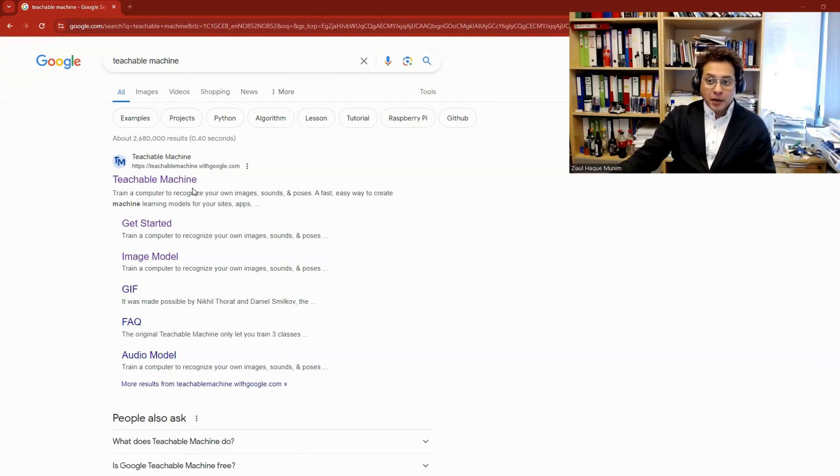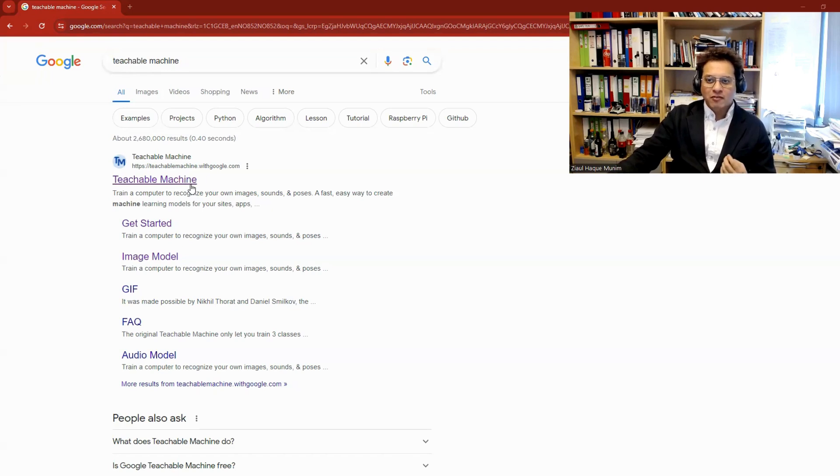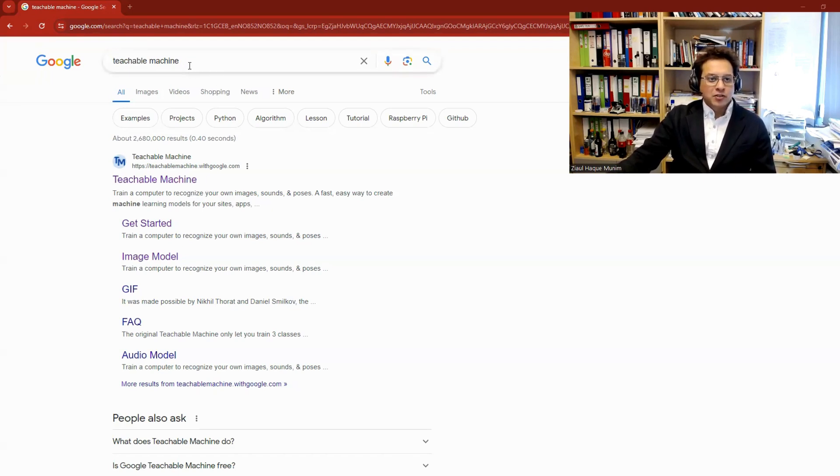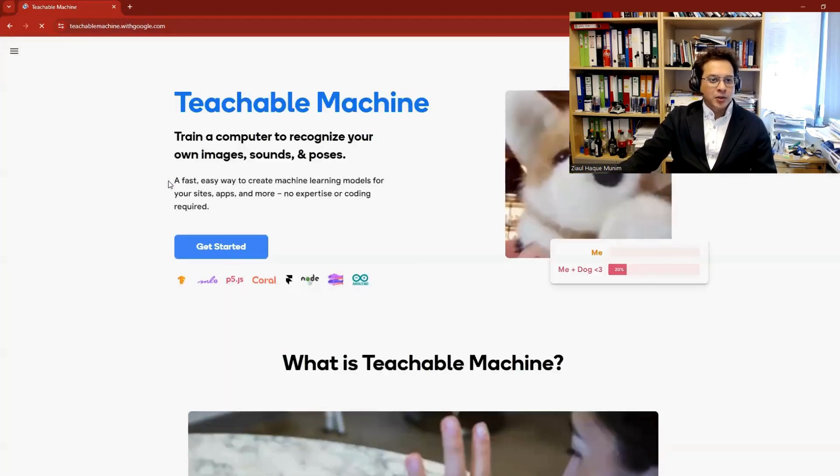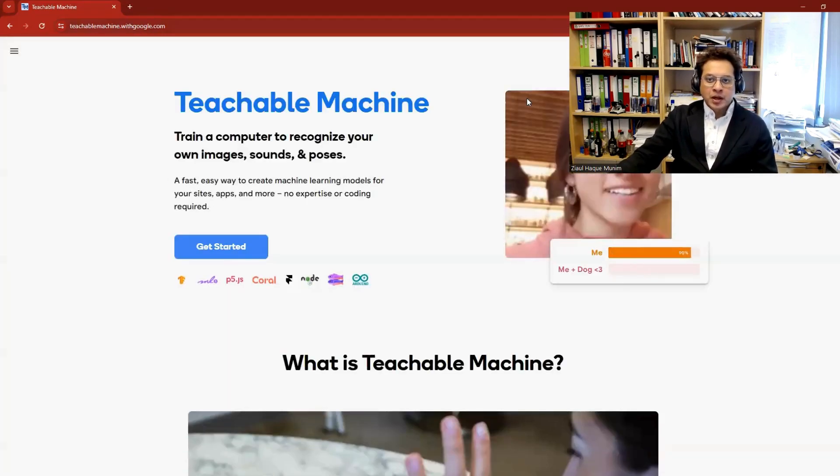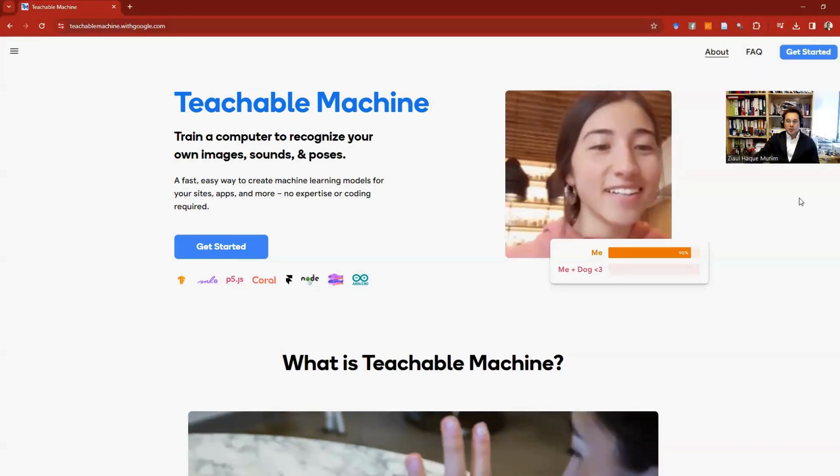This tool, Teachable Machine, is developed by Google and it really helps you train a machine learning model very simply within a few seconds. If you search in Google for Teachable Machine, this is what you'll get. Let's go there. This is what you can see on the website. You don't even actually have to log in.